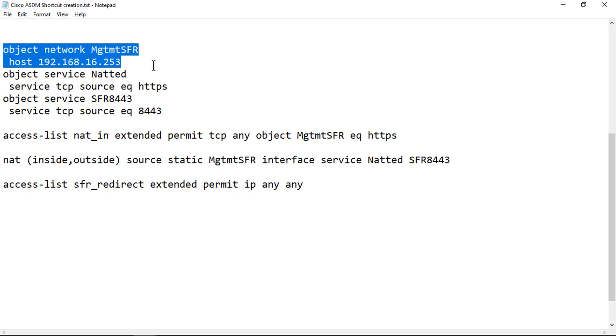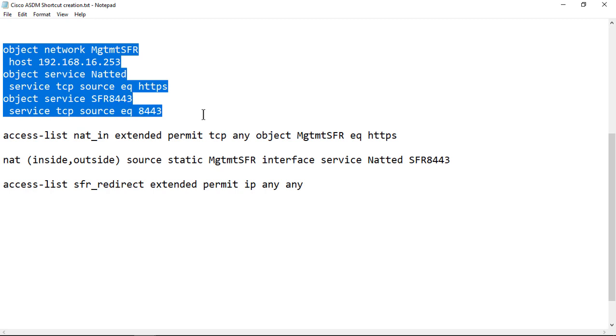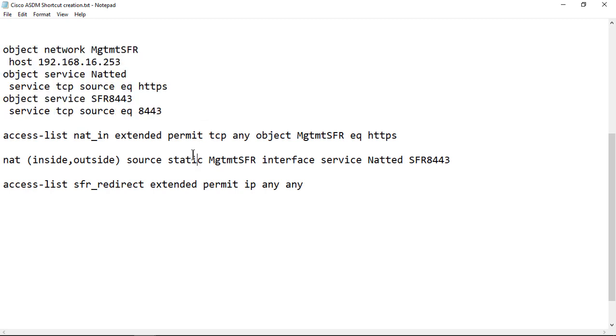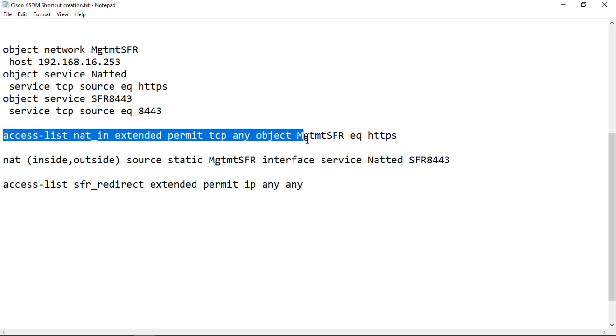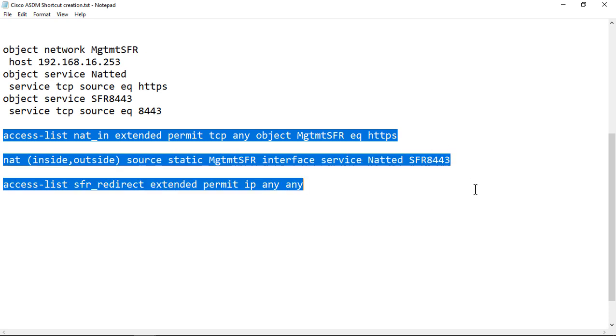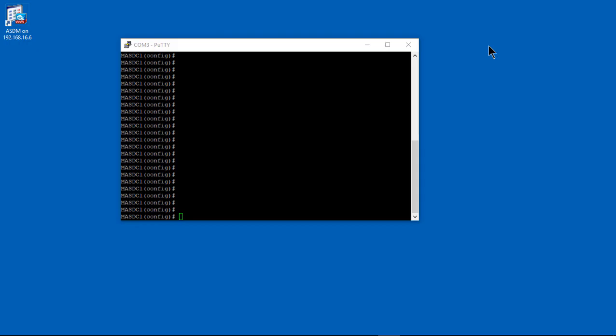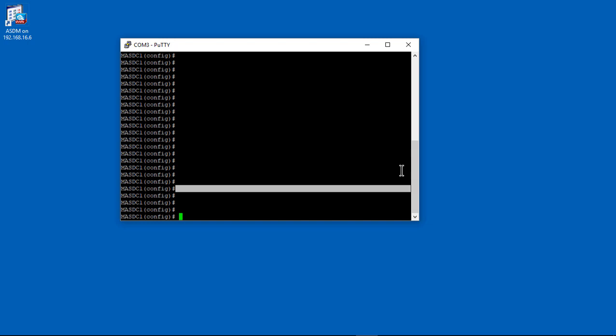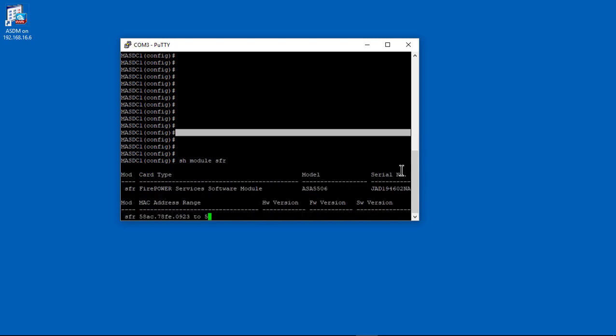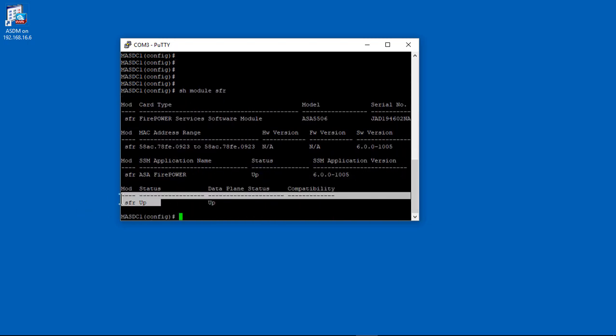These are all the commands. So you might want to pause the video. These are all the commands you're going to need to type into the ASA, not Firepower, but into the ASA itself. The only thing you need to change is where it says host at the top. Put whatever IP address you're using for Firepower. Now, I used 16.253. You can use any IP address that you want. It's going to be an inside IP address, though, something on the same subnet as your internal port on your firewall.